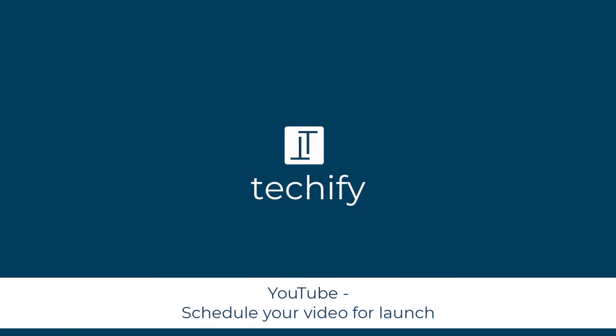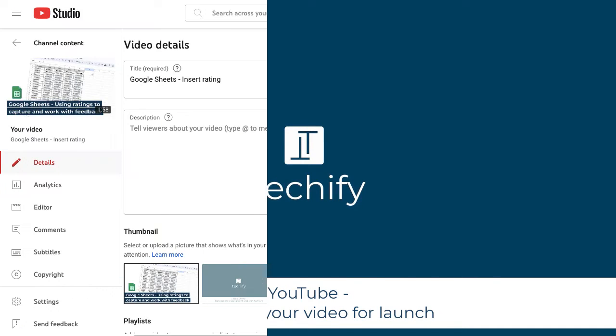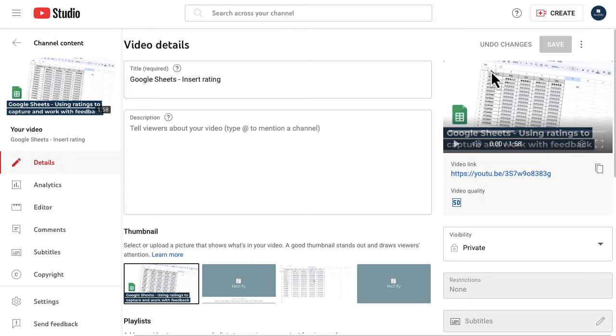Welcome to this video on scheduling your YouTube videos to go live at a specific time.